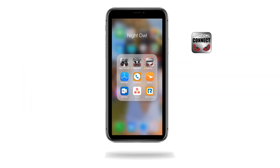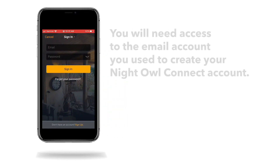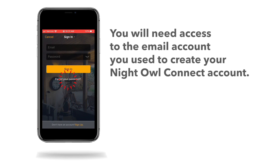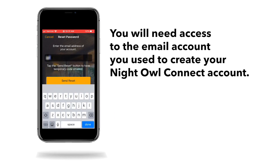Open the app on your smart device and tap Sign In, which is found on the bottom of the screen. Next, tap Forgot Your Password and enter the email address associated with your Night Owl Connect account.